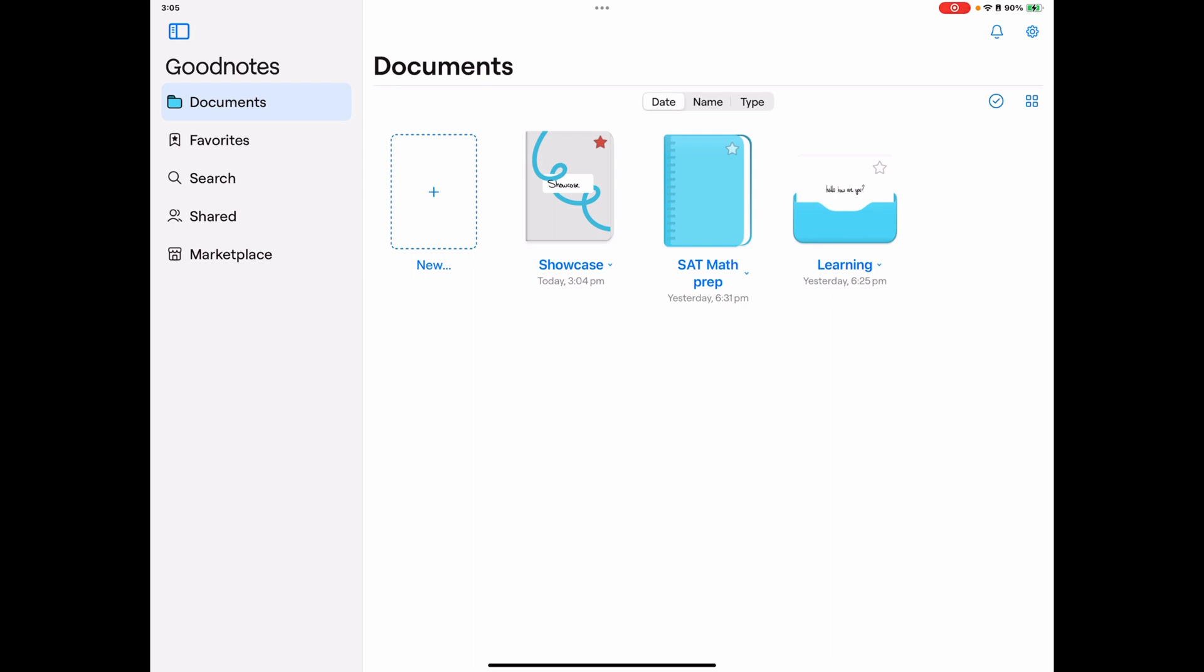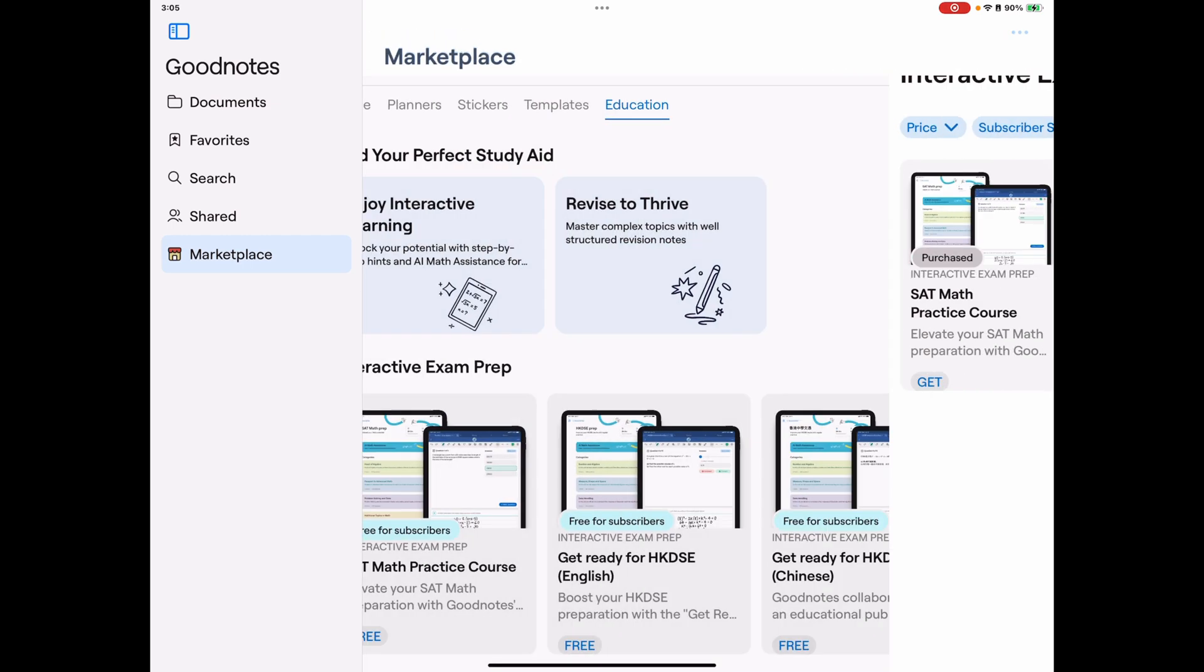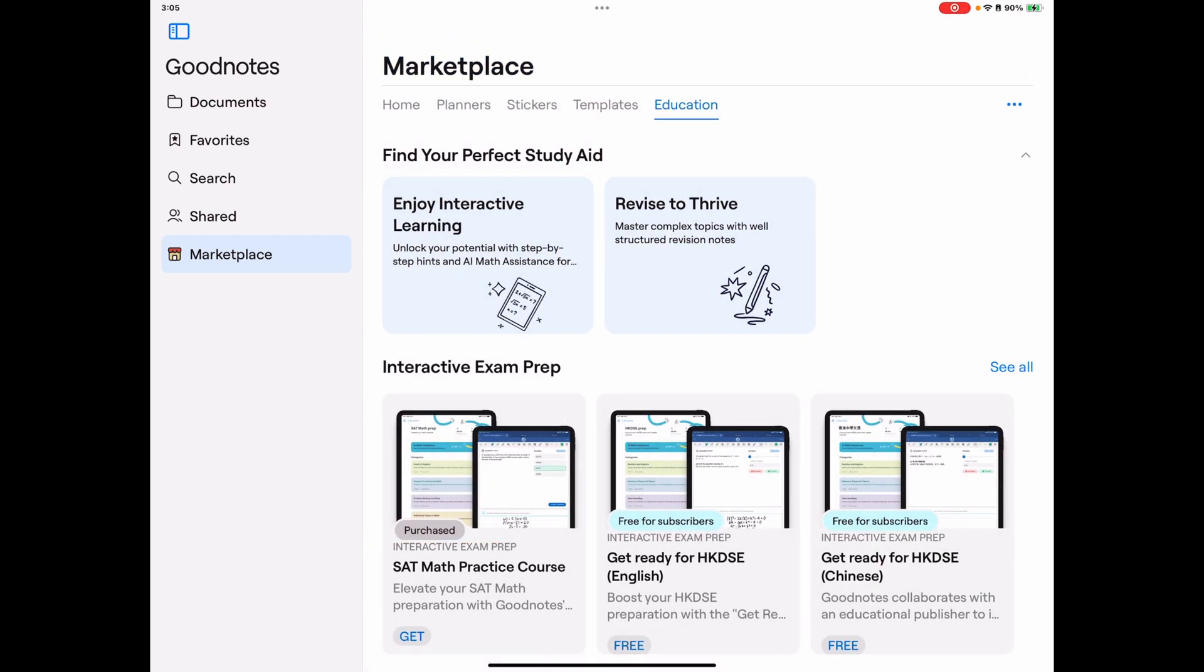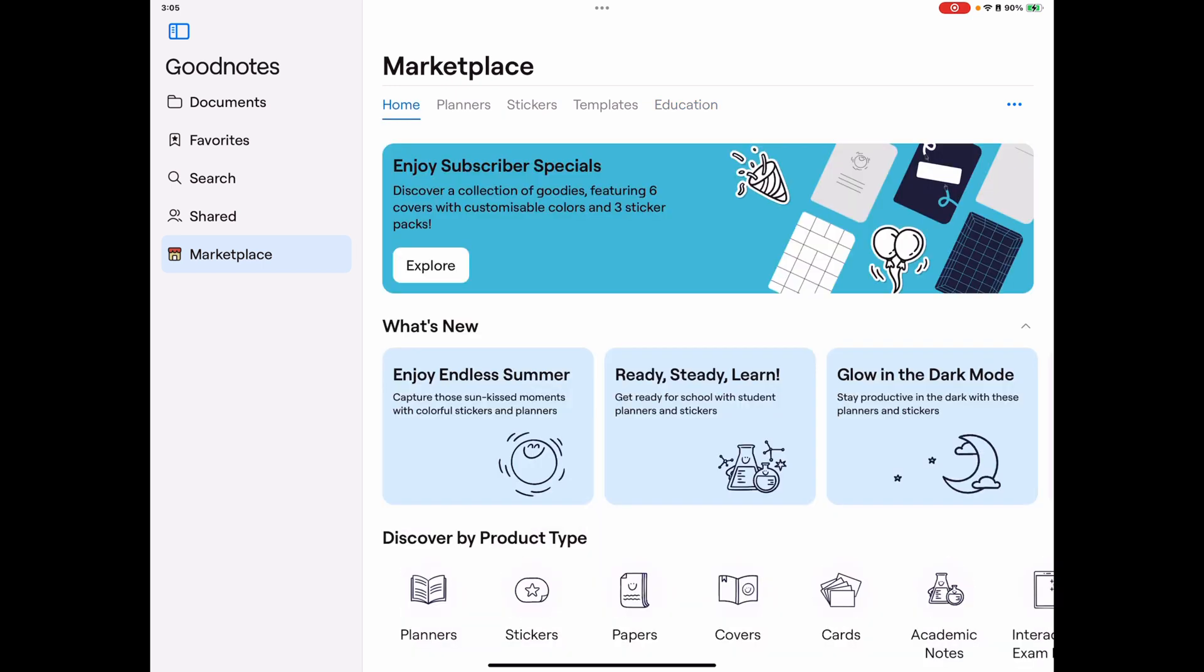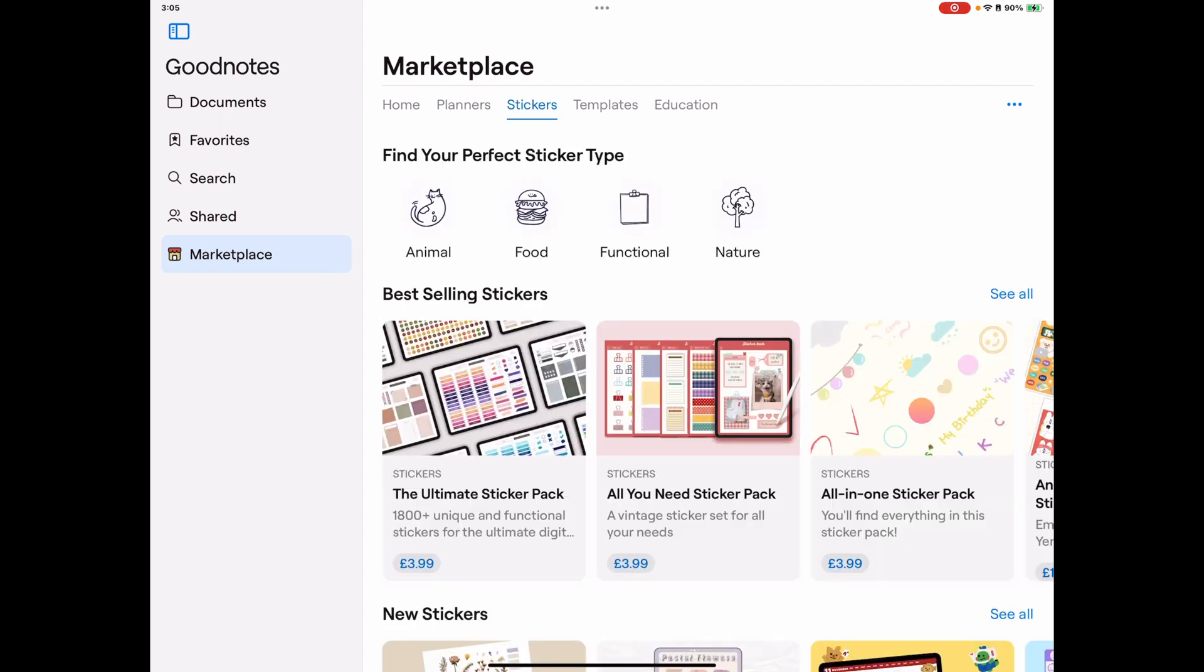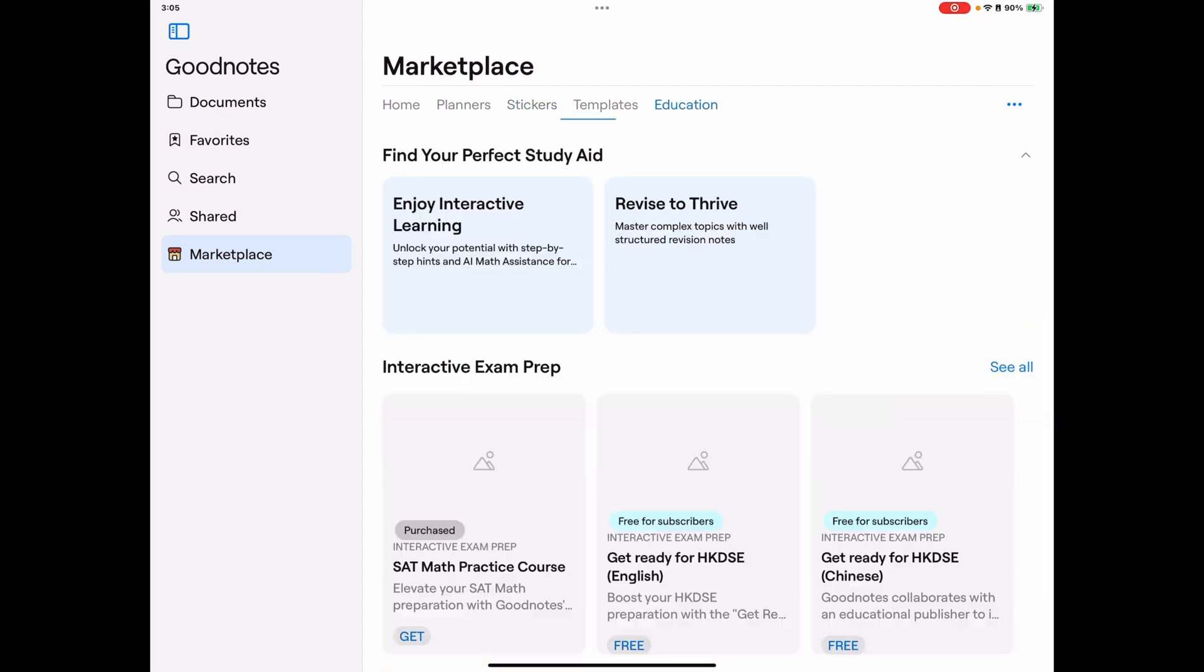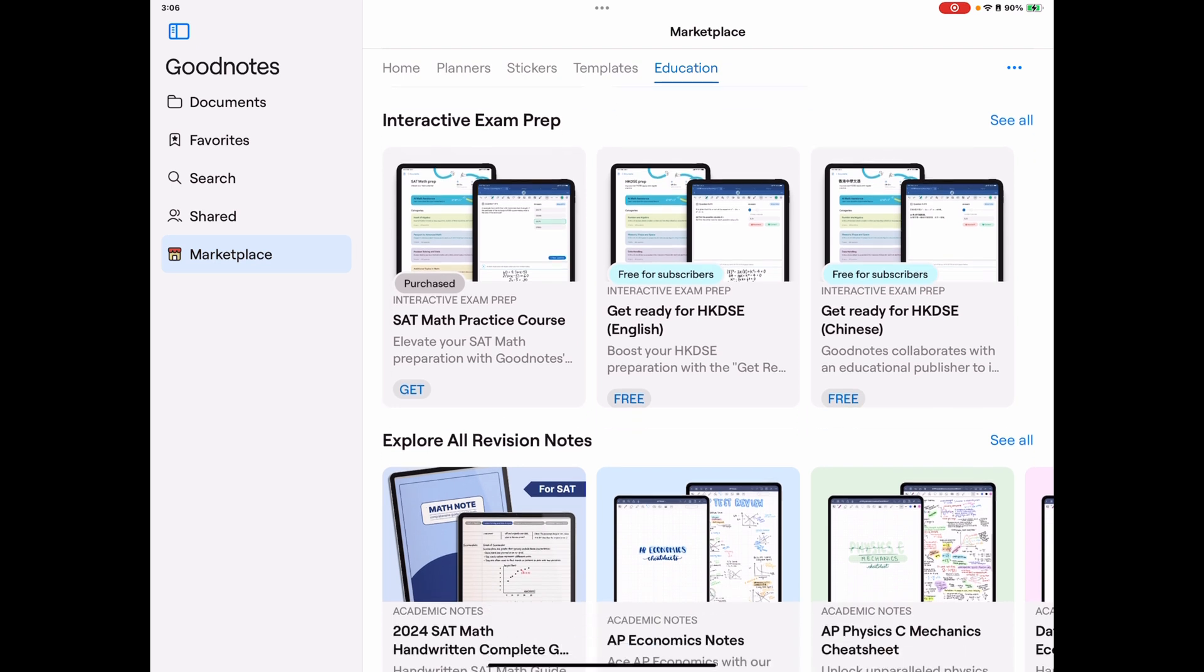First of all, I'm going to jump into the marketplace because this is a really nice touch. If there are specific things you want to look for, like different types of paper, planners, setups, or sticker templates that you can download. If you're in education, there are specific things around examination prep. I'm going to dive into this in a different video, but as a quick introduction, these math practice courses are a great place to work within the iPad.